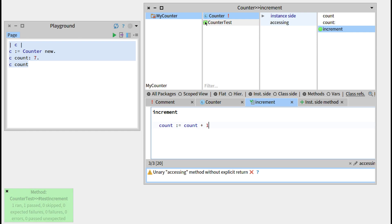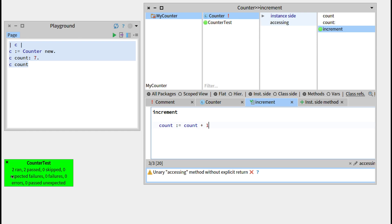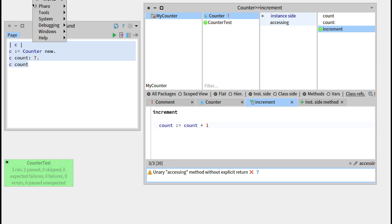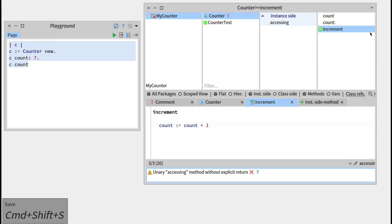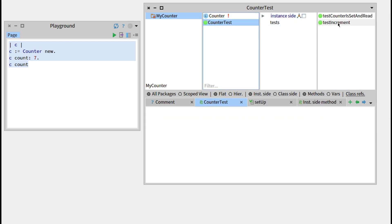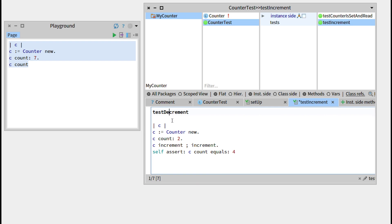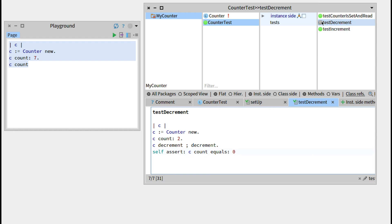If we go to our counter test and press the button, it is now running 2 tests and both have passed. It's a good time to save our image again. The same way we defined increment, we'll go and define a testDecrement. We'll run the counter set to 2, then decrement; decrement; decrement twice, and we want the count to be 0 because we subtract 1 twice. Let's compile with Command S.